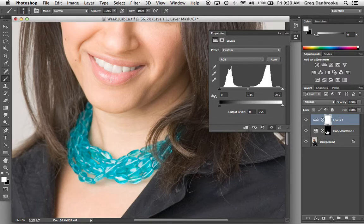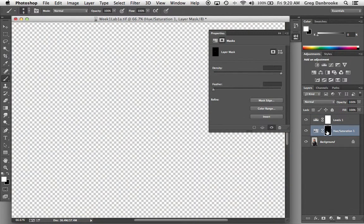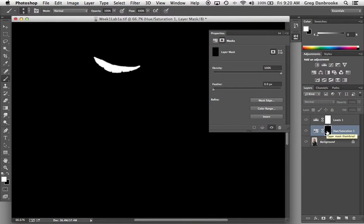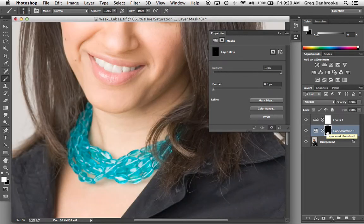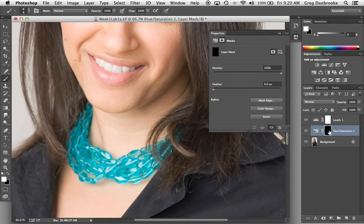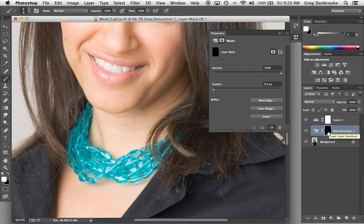I spent all that time making that layer mask over here on my hue and saturation. I don't want to go through all that again on my levels. So I'm just going to reuse this layer mask. So I want to take this layer mask and copy it onto my levels there.